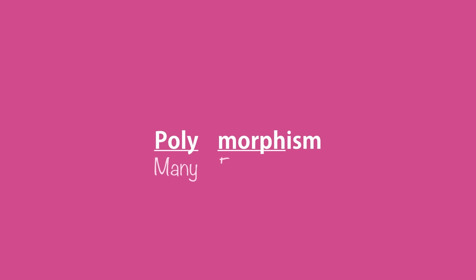And finally, polymorphism. Poly means many. Morph means form. So polymorphism means many forms. In object-oriented programming, polymorphism is a technique that allows you to get rid of long if and else or switch and case statements.